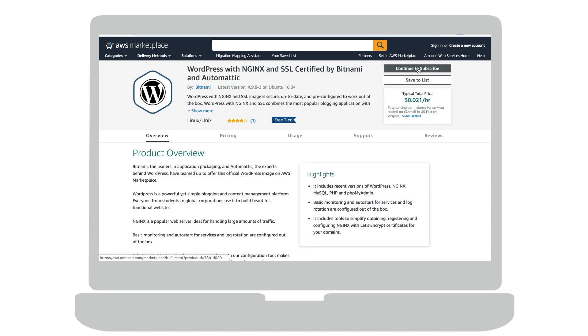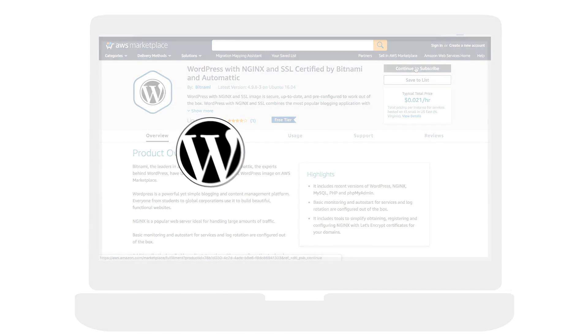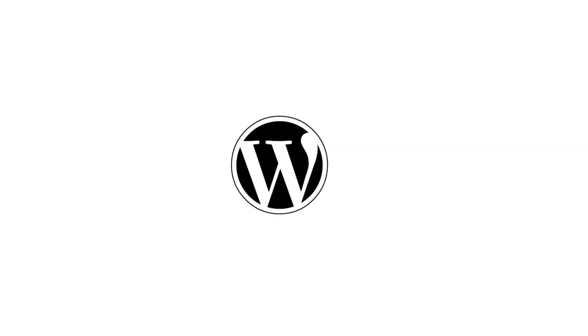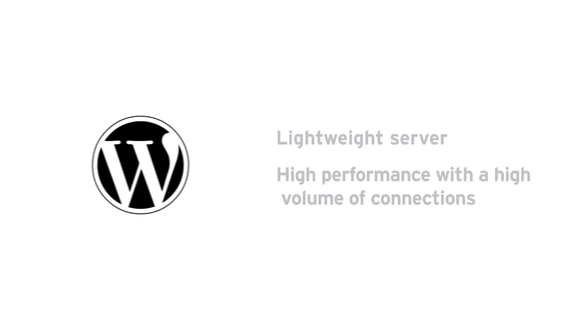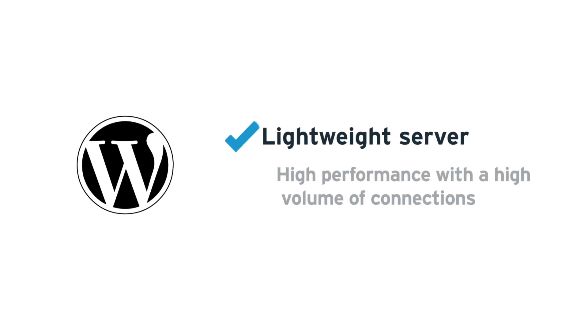This solution is perfect for those sites that need to run on a high-performance server. With the official WordPress with Nginx and SSL certified by Bitnami and Automatic, you can benefit from a lightweight server due to the low resource utilization.